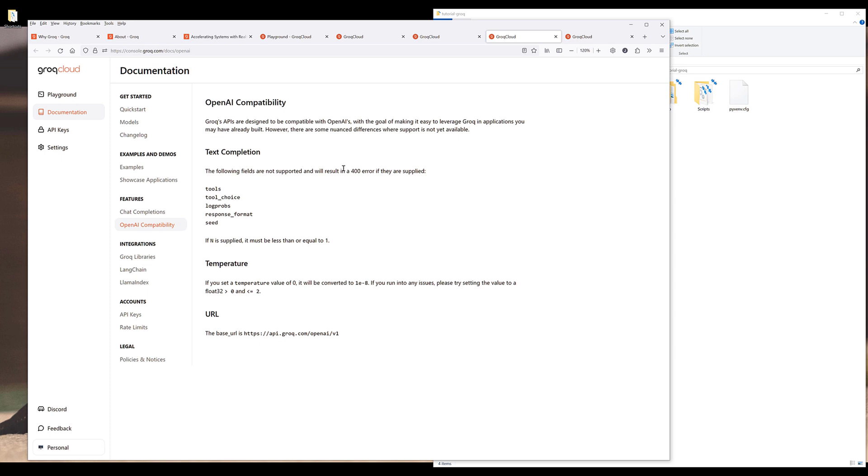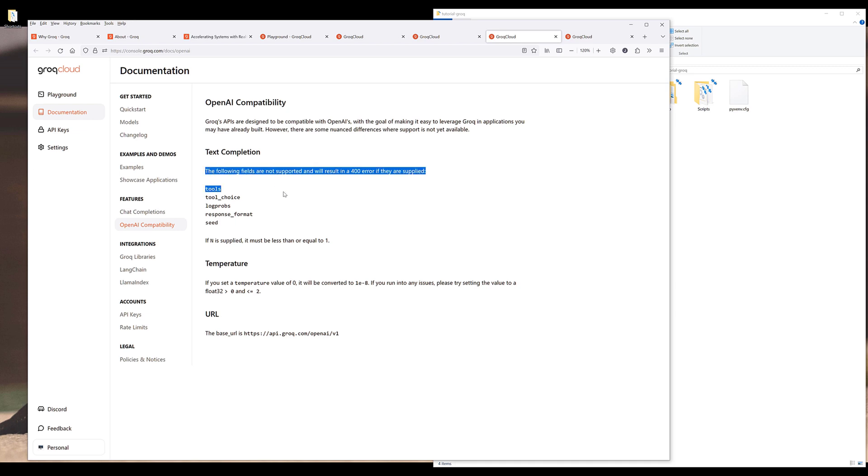So the API is almost identical to OpenAI's API. So if you want to learn how to use different APIs, then you can basically use OpenAI's API in the same structure. And Grok's API is also compatible with OpenAI's API, but just keep in mind that not all the functions and features are supported. So for example, these following fields are not supported currently, and will result in a 400 error if they are supplied.